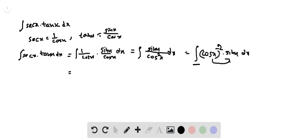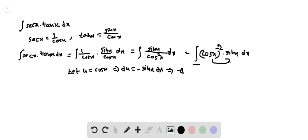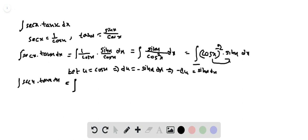Let u equal cos x. That implies du equals minus sin x dx, which implies minus du equals sin x dx. So the integral of secant x tan x dx equals the integral of u to the power of minus 2 times sin x dx.